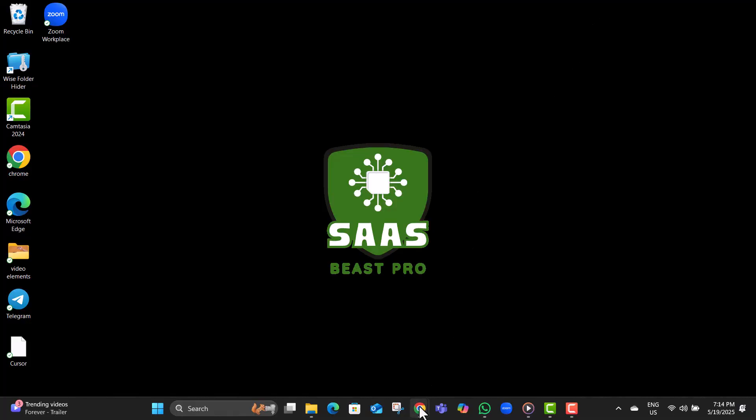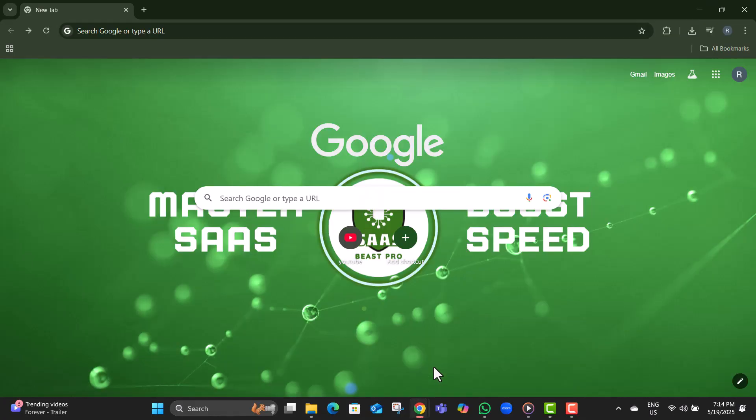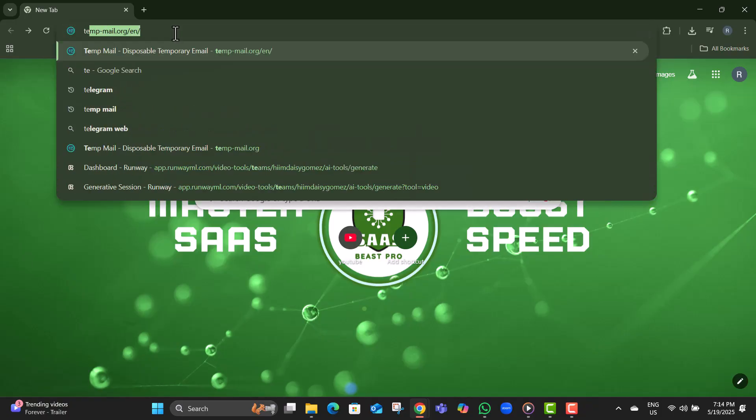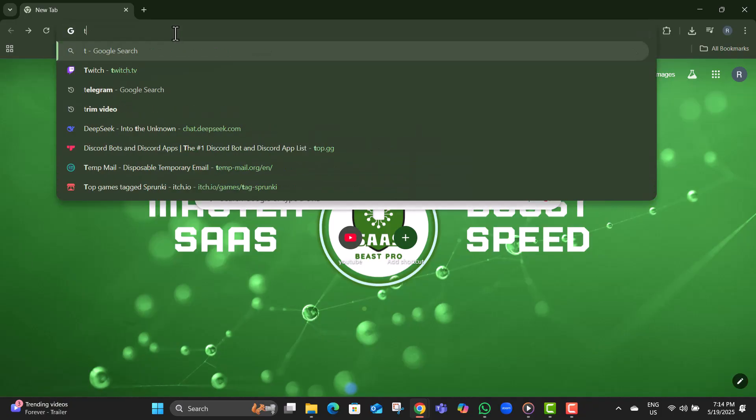Step 1. Open any web browser on your device, like Chrome, Firefox, or Edge. It doesn't matter which one, as long as it can access websites.